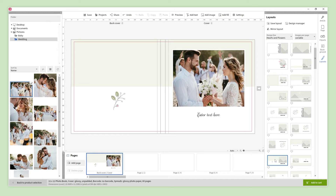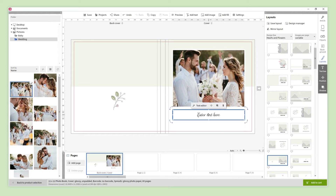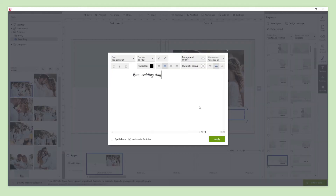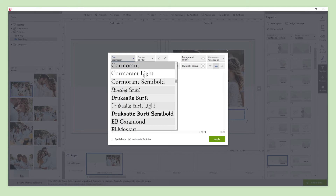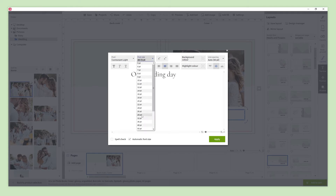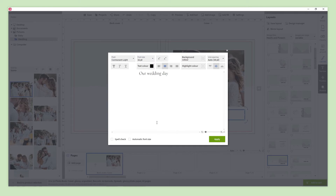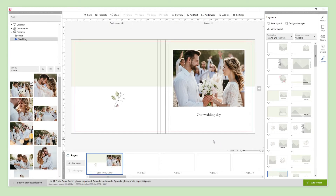We can customize our text if we want. When we select a text, in addition to the new options that appear on the right, the text editor tools show up above the text box. If we click on it, a pop-up menu will appear where we will find different options to edit our text. In this example, we are going to change the font and reduce the size a bit. And our cover is done.